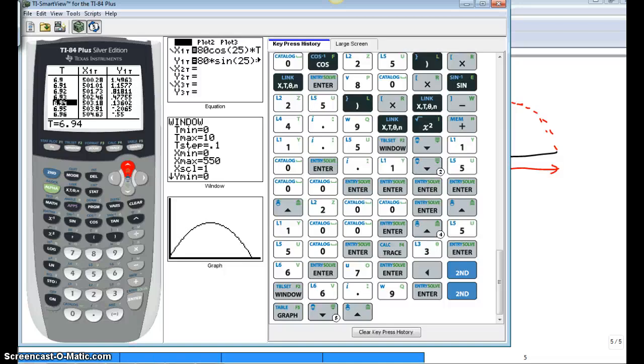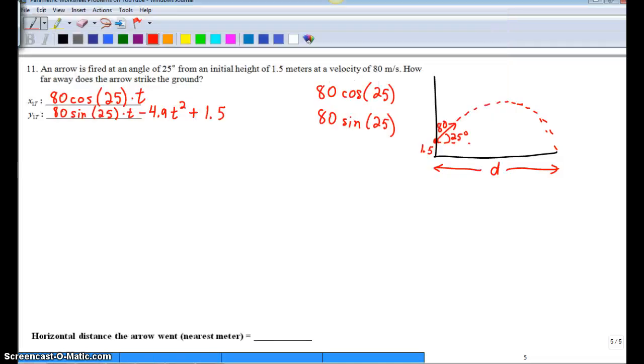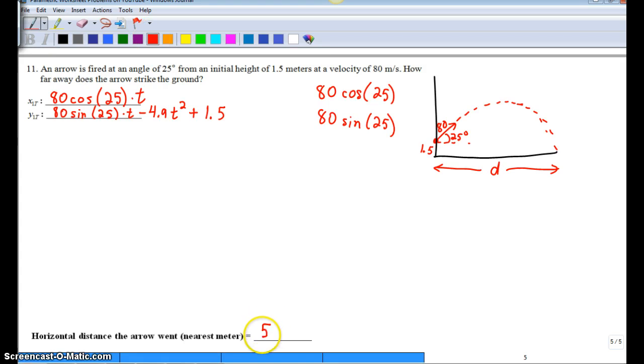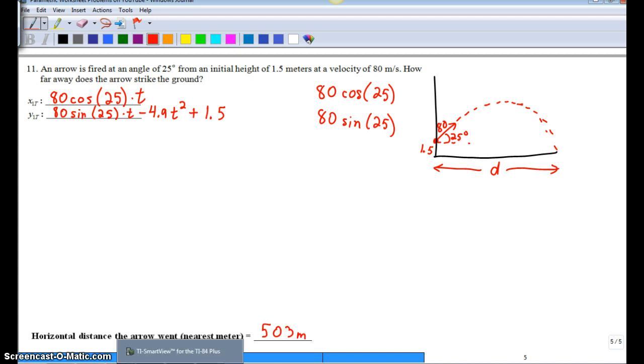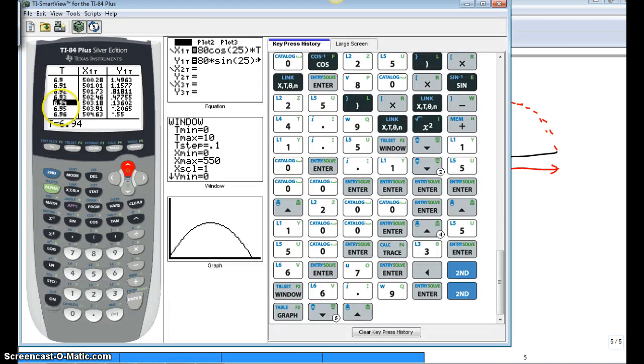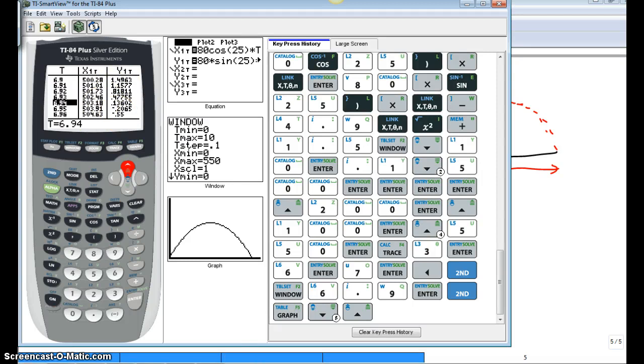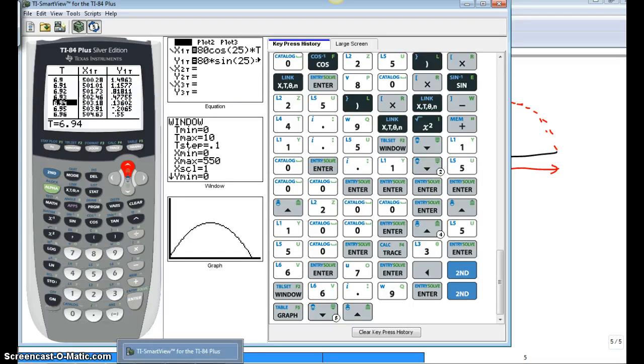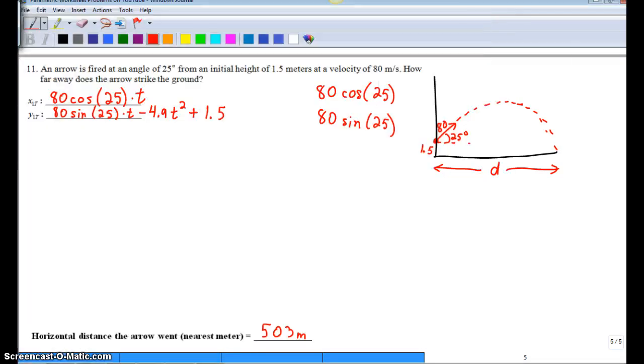We can go even further in our t-step, but I'm just going to call it good there. So we went 503 meters. Now, if it asked how long was it in the air, that's where you'd say 6.94 seconds, and so on. So you could pull a lot of data off of this. But that is the short, condensed version of number 11.